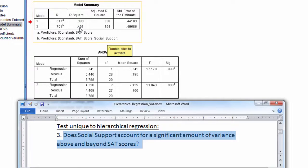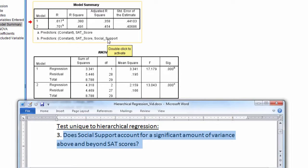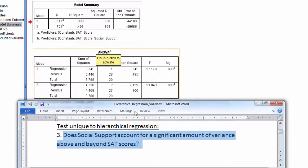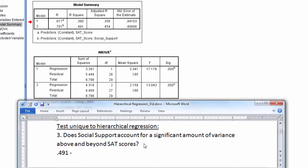had an R-squared of 0.491, and Model 1, which includes just SAT score, had an R-squared of 0.38, then how much R-squared is accounted for by social support? Well, if we looked at these two values and subtracted one from the other, so 0.491 minus 0.380, that would give us 0.111.